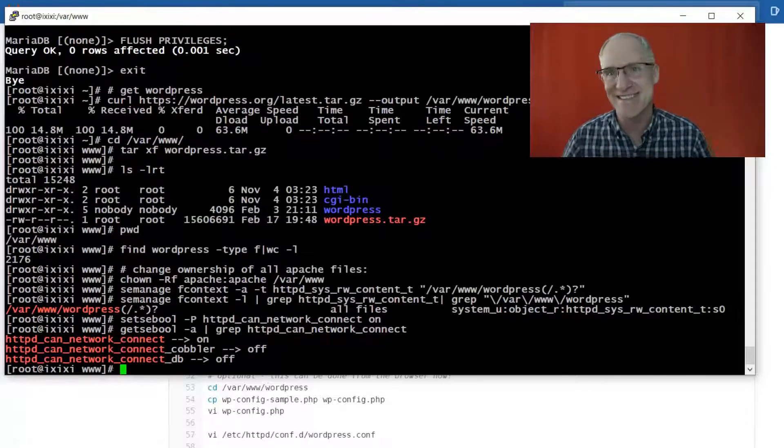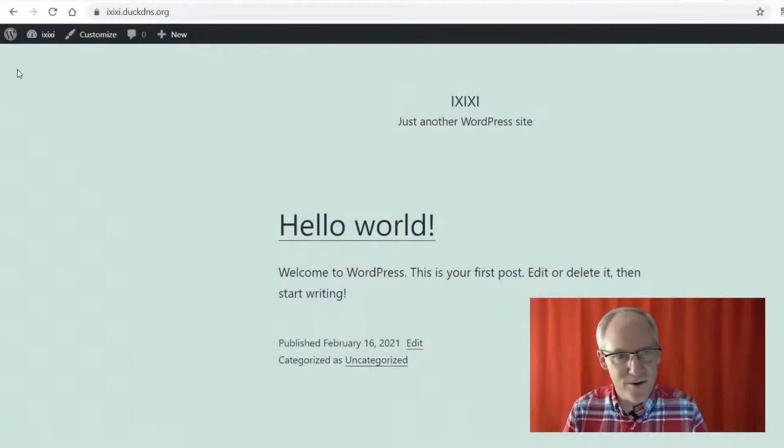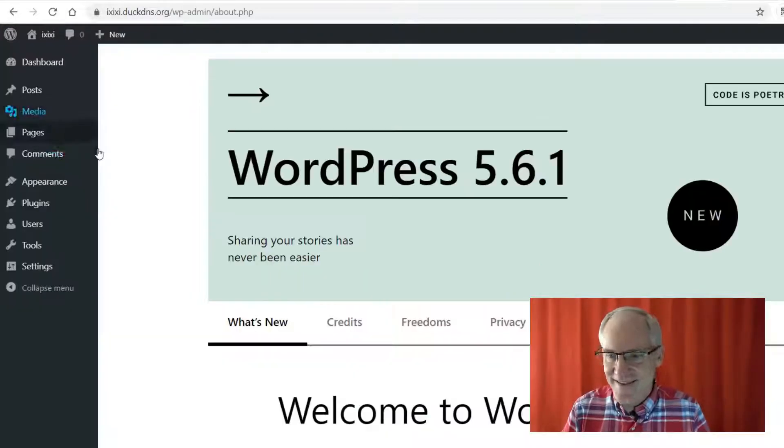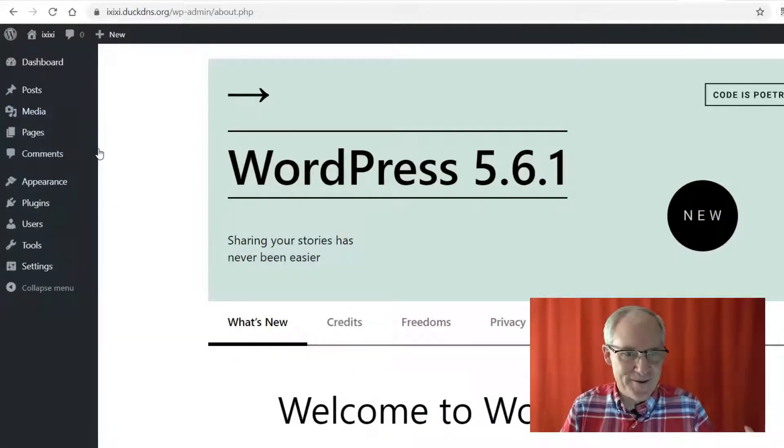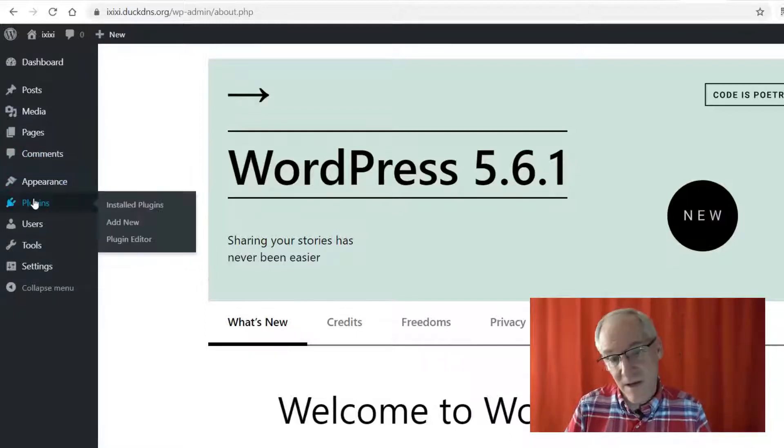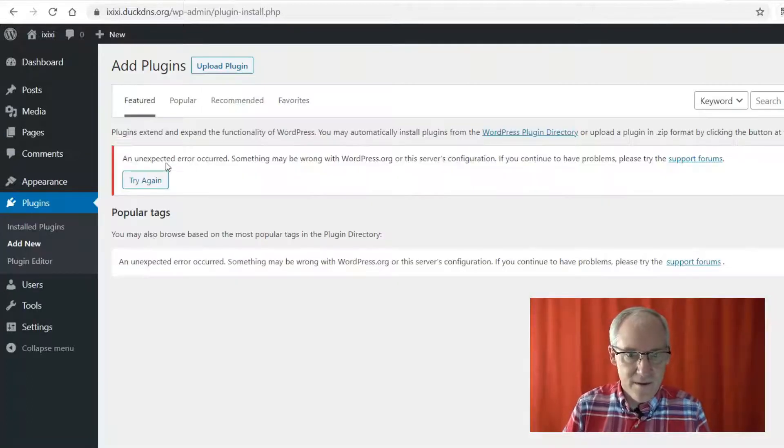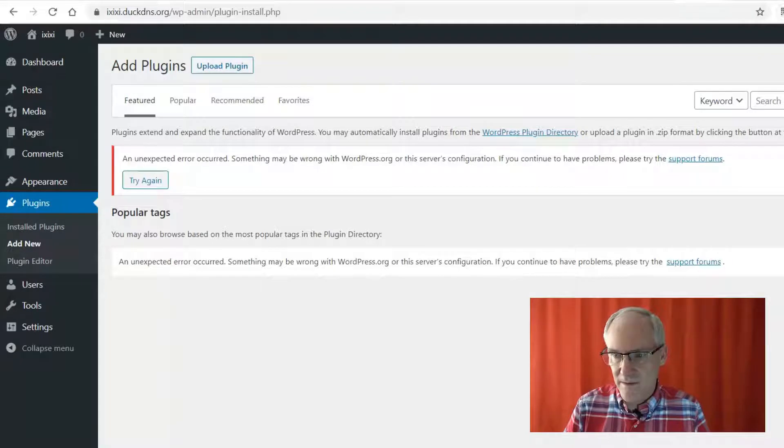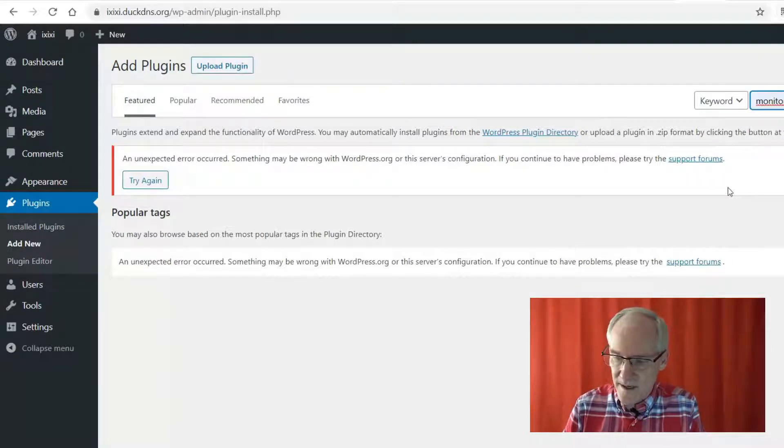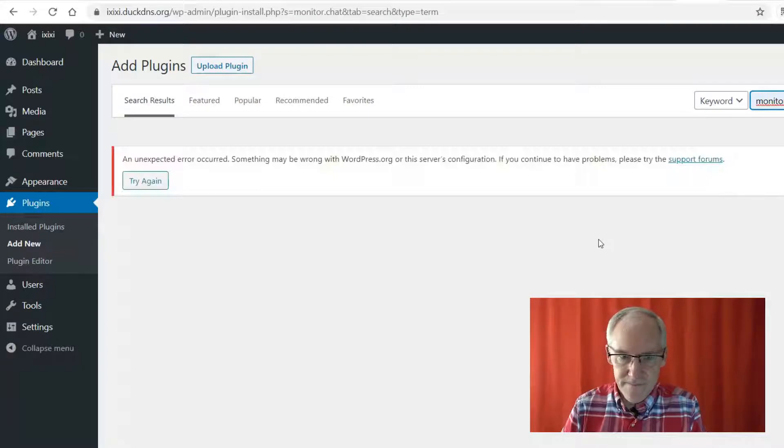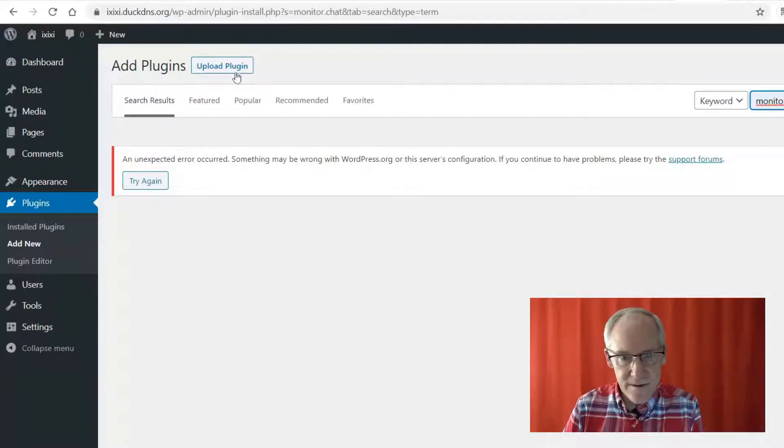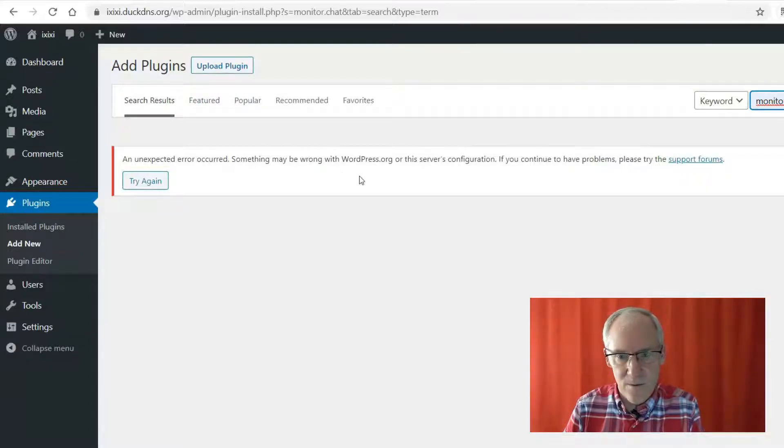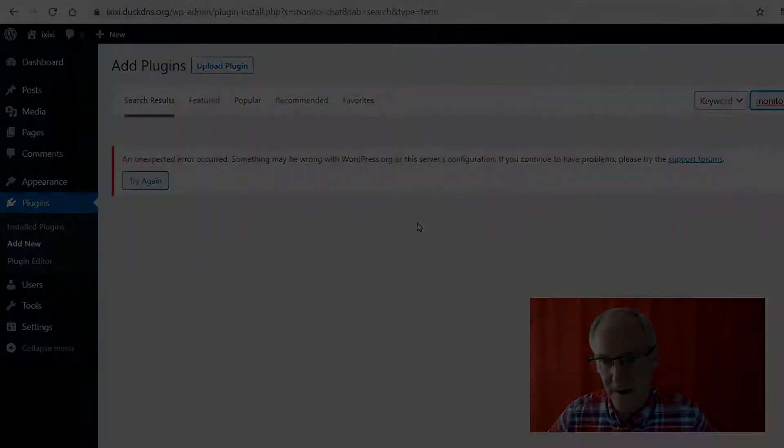Plugins. This is a brand new WordPress installation, never been used for anything, which is pretty neat. And if we go to plugins and we add a new plugin, we can search plugins over here, and let's search monitor.chat. And it doesn't show interesting. An unexpected error occurred. Something may be wrong with wordpress.org or this server's configuration.